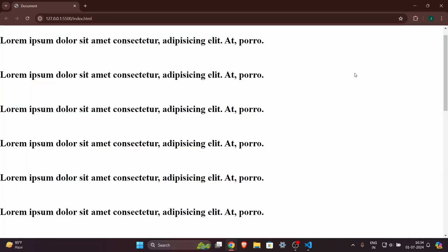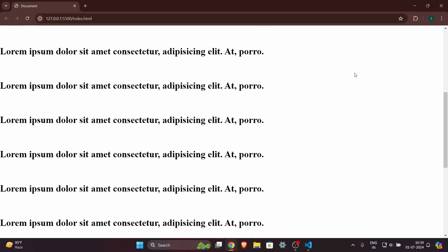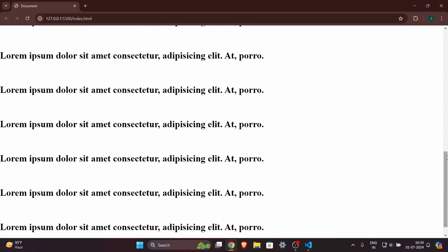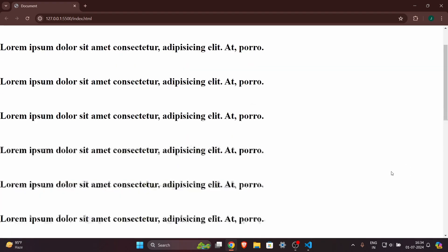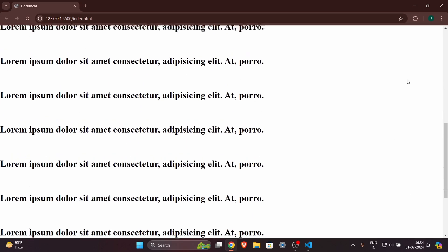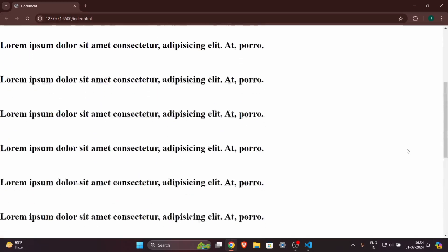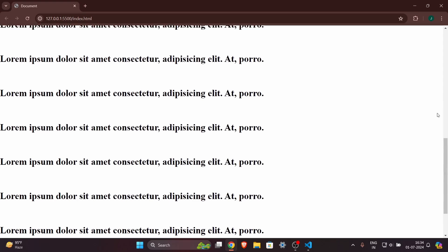Hey everyone, in this video we will see how you can create an infinite scrolling website. You might have seen some infinite scrolling websites where the scroll is in a loop. As I'm showing you right now, whenever the scroll bar touches the end, you can see it just goes to the top — it is an infinite scroll.